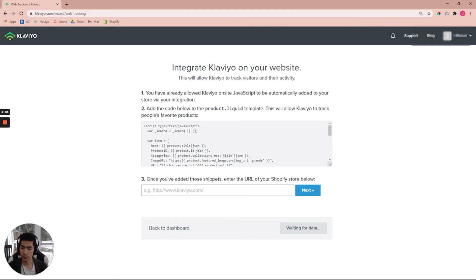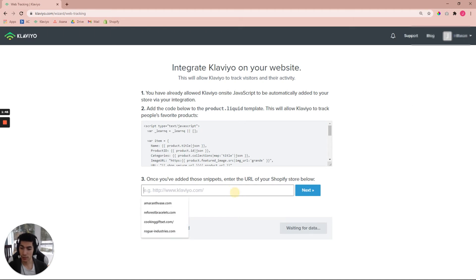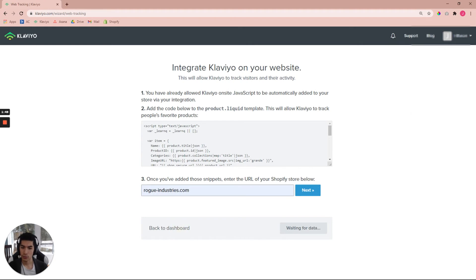Now just for the sake of testing it, this is one of my other clients. I'm not going to show the name of it, but let's just use another client that I already have set up. It's called rogueindustries.com. We have this text filled out already for that client, so go ahead and click Next and it should take you to a link.